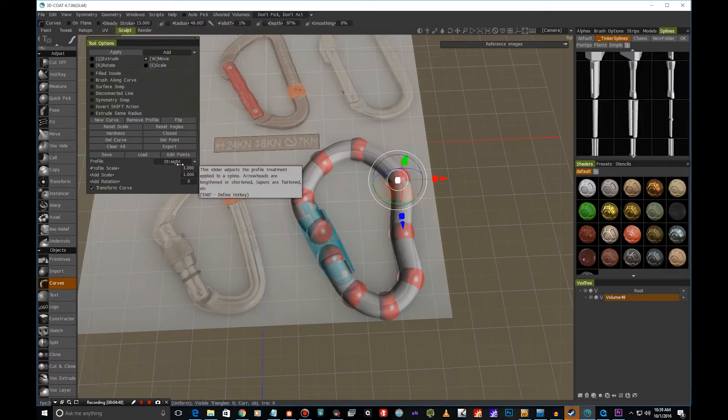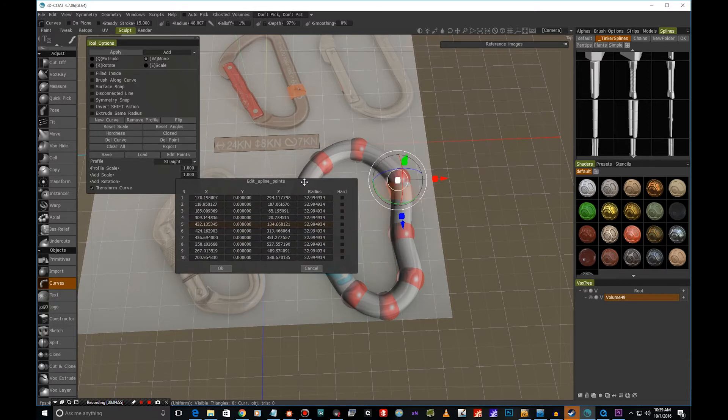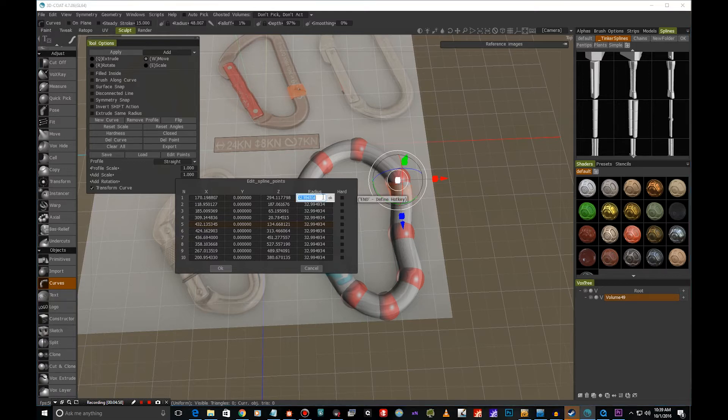We can also edit the individual spline points, so if we hit edit points we can see we have our coordinates here and also we have radius. So I think maybe we are just a tad too thick, so I'm going to go and maybe make it a little bit thinner.